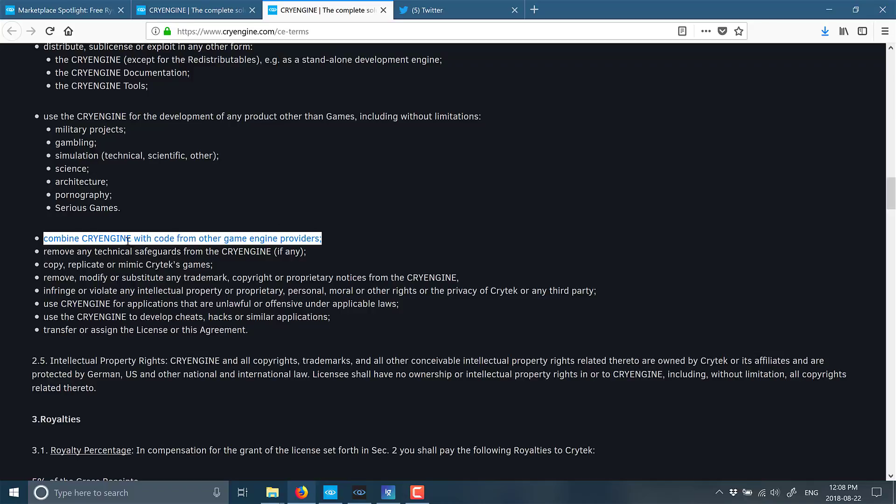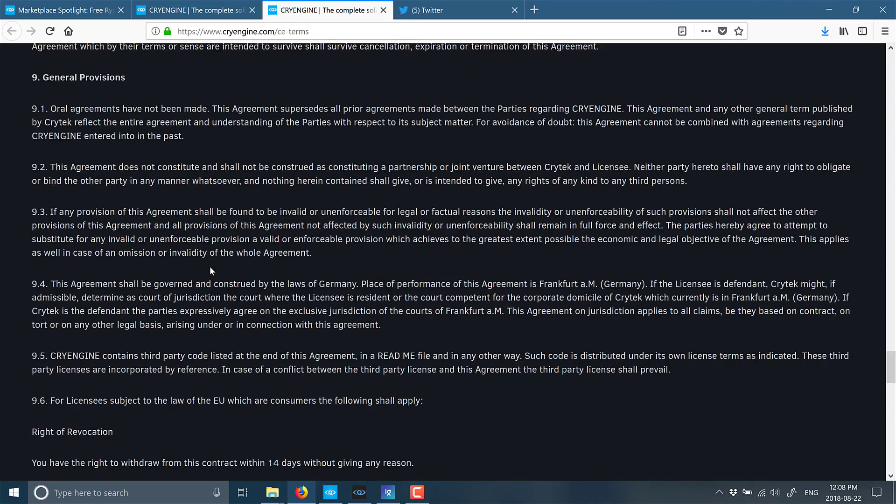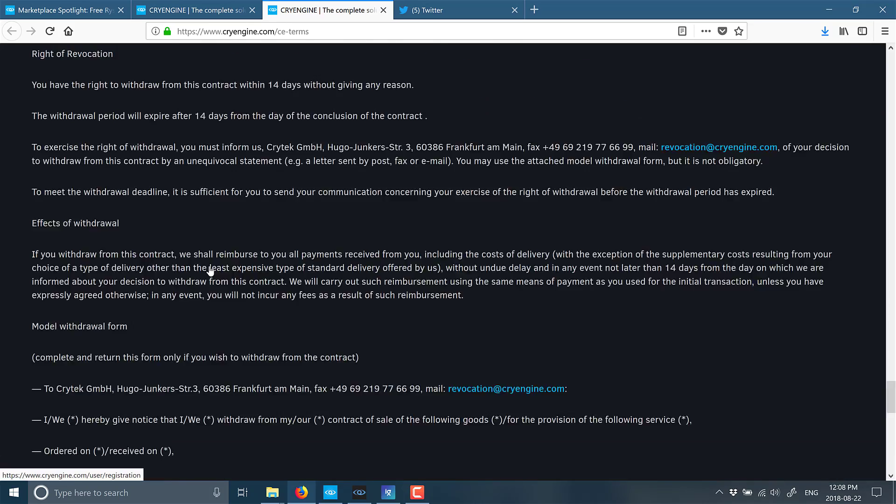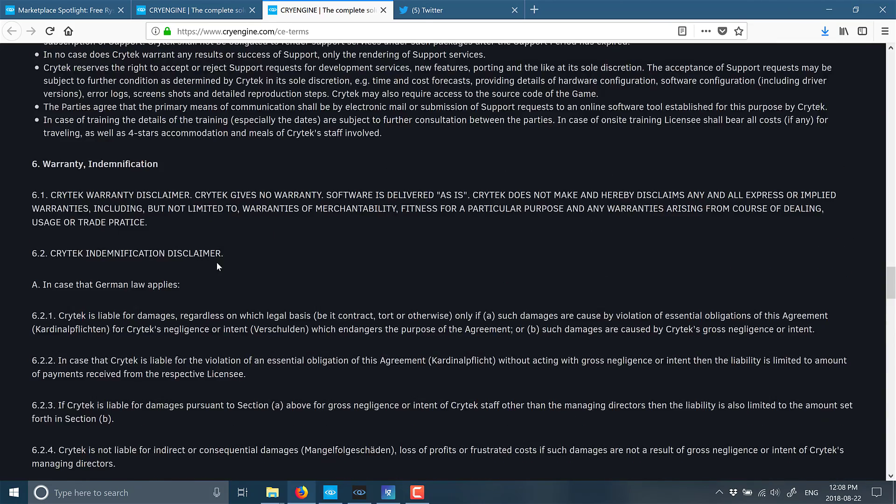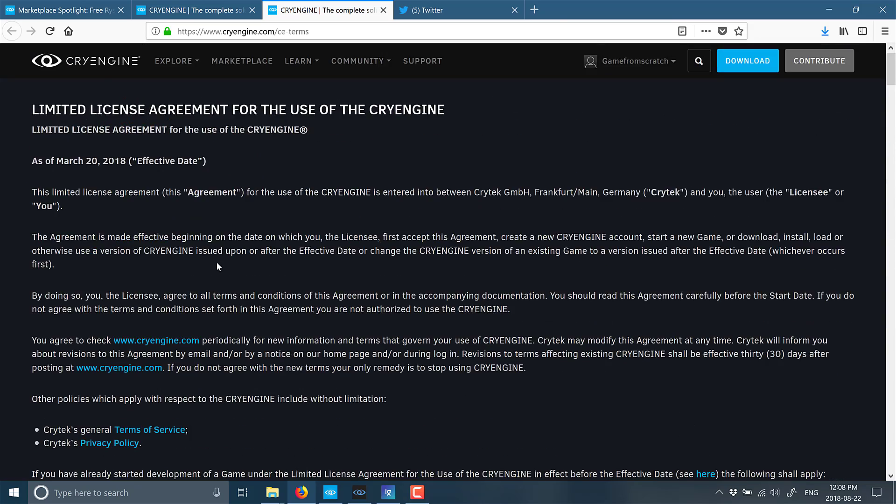It says 'CryEngine with code from other game engine providers.' Now, it doesn't specifically get into assets on that particular example, and I am not a lawyer, and I'm not going to go through the entirety of this actual license. But I will link it down below.